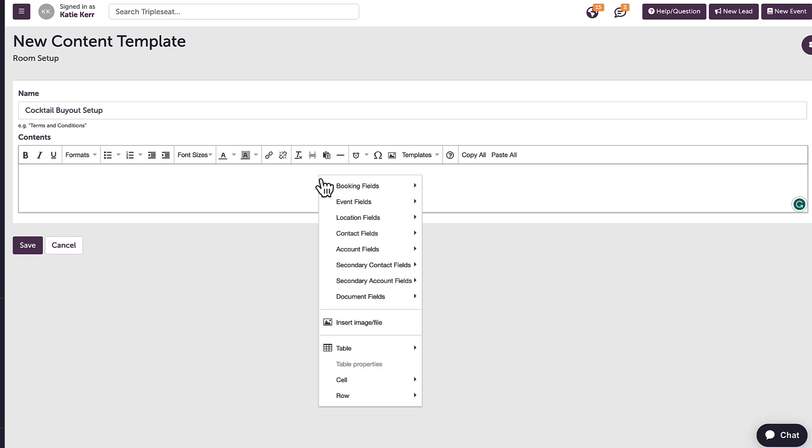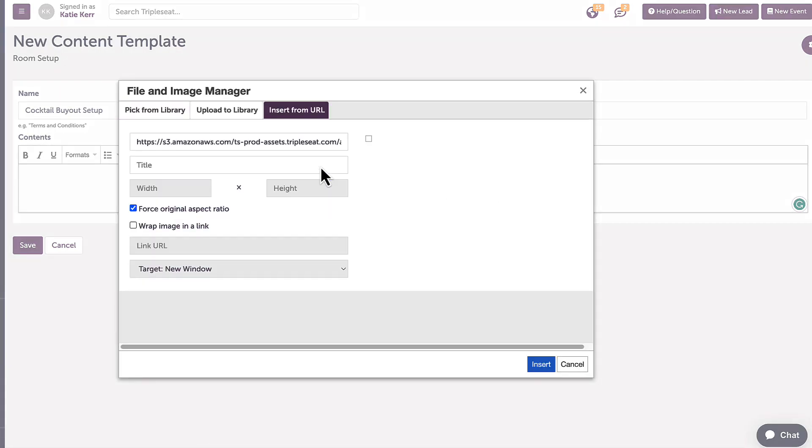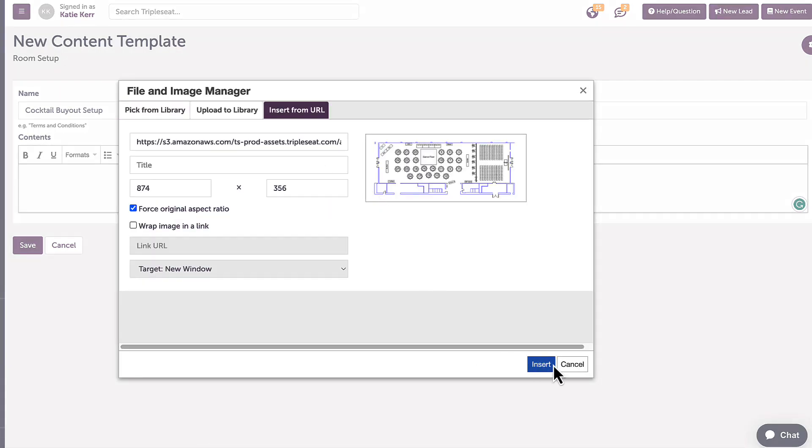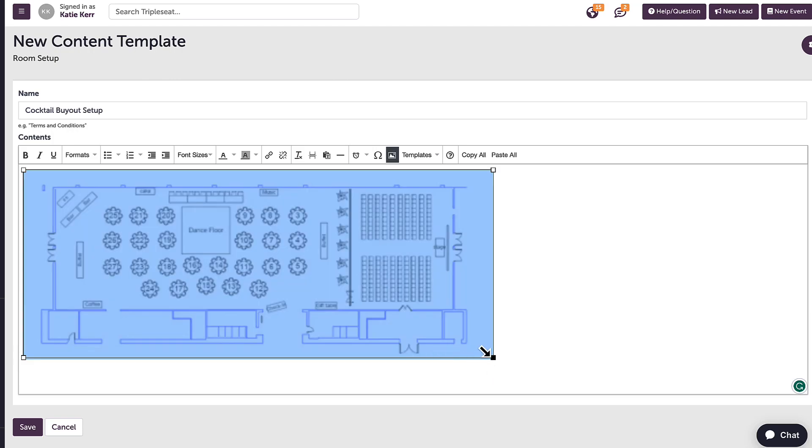Once selected, I can resize the image if needed, or once it's been added, I can manually adjust the sizing.